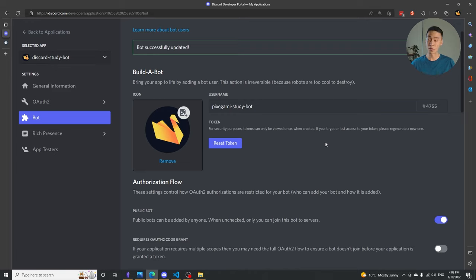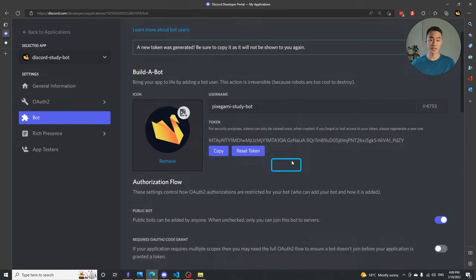If you do this for real, you shouldn't reveal the token to anyone — think of it as the password to your bot. Anyone with access to this token can make the bot do whatever they want, which is a security risk. So make sure it stays secret once you generate it. I'm going to click Reset Token and get this new token, which I'll copy. I'll need this for later. So now I have a bot and I've got my token, and I can create a Python file to initialize this bot.